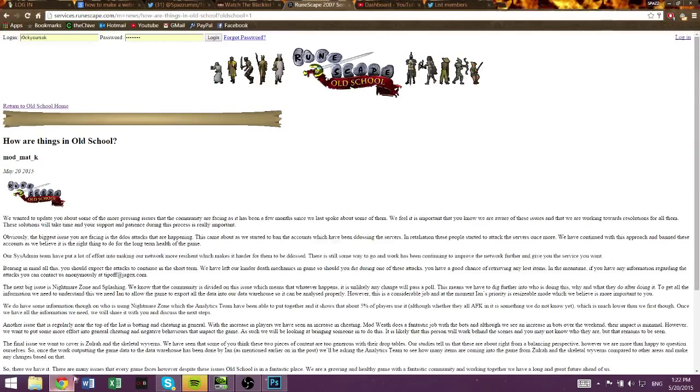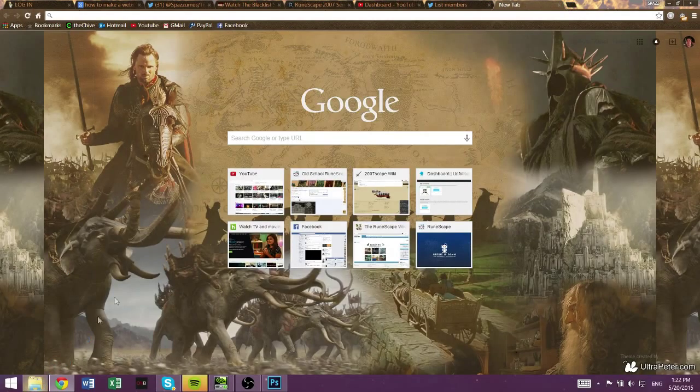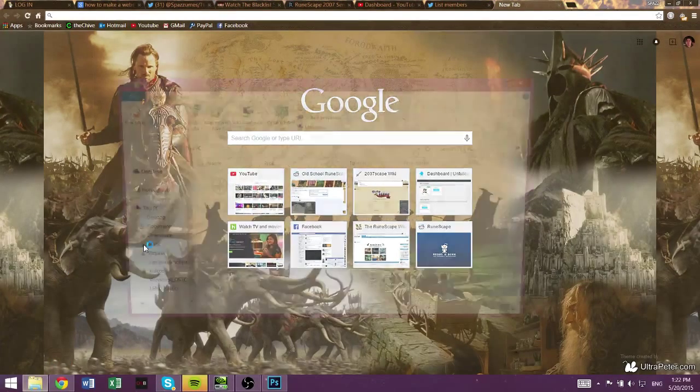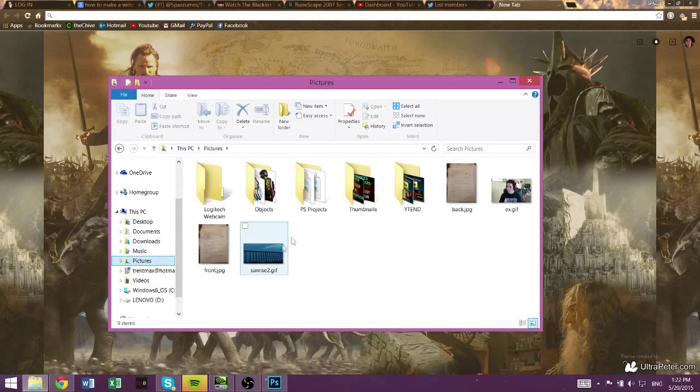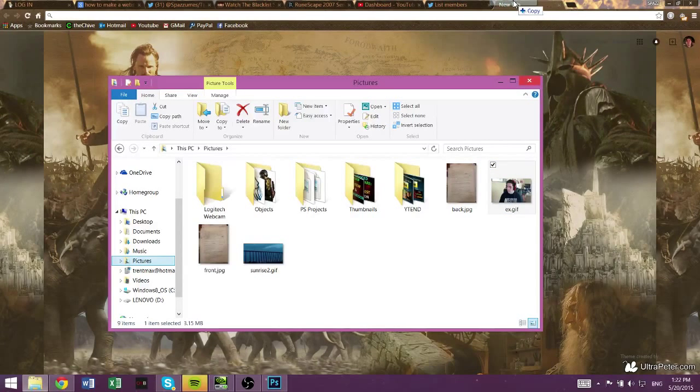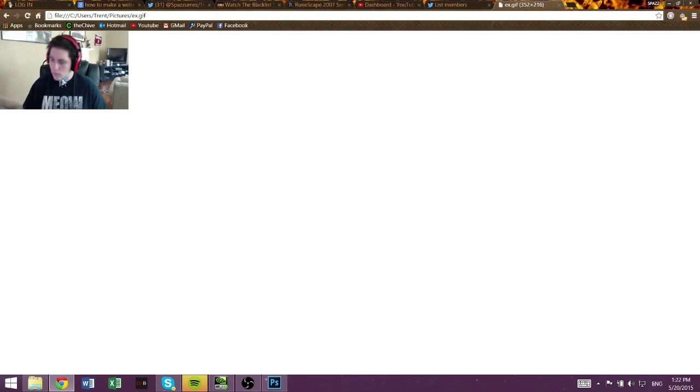Alright, so then you're going to go to your Google Chrome, or wherever you want. Open up a new tab. Go to your files, Pictures. Okay, so we're going to drag it into this tab. And bam, there's your GIF.